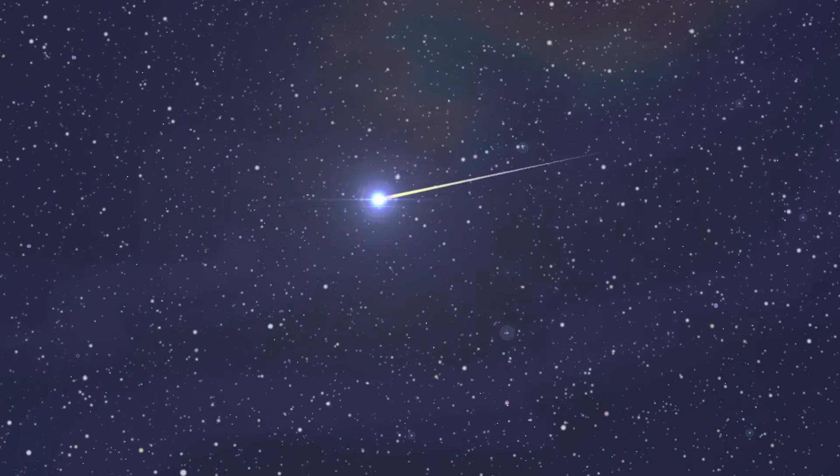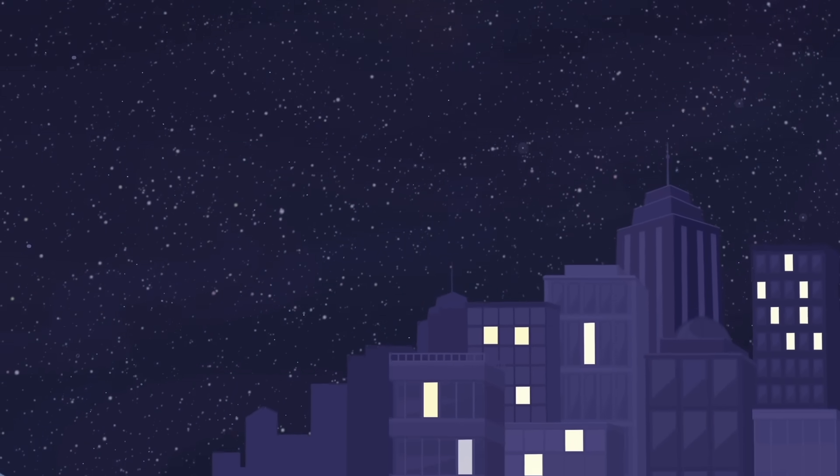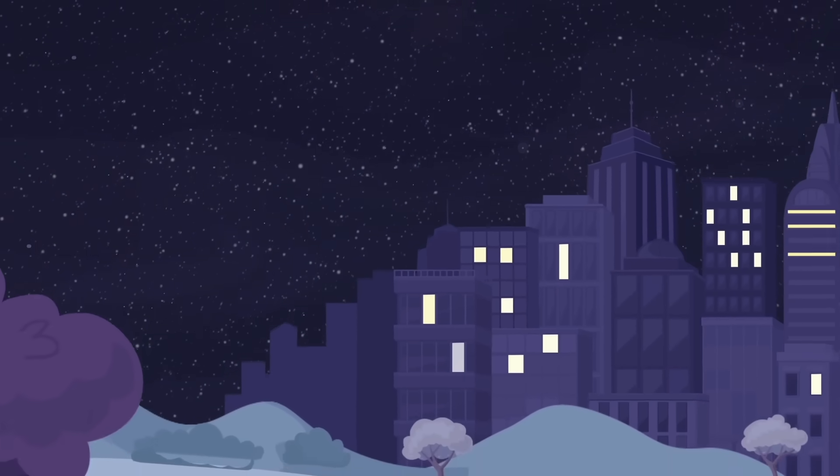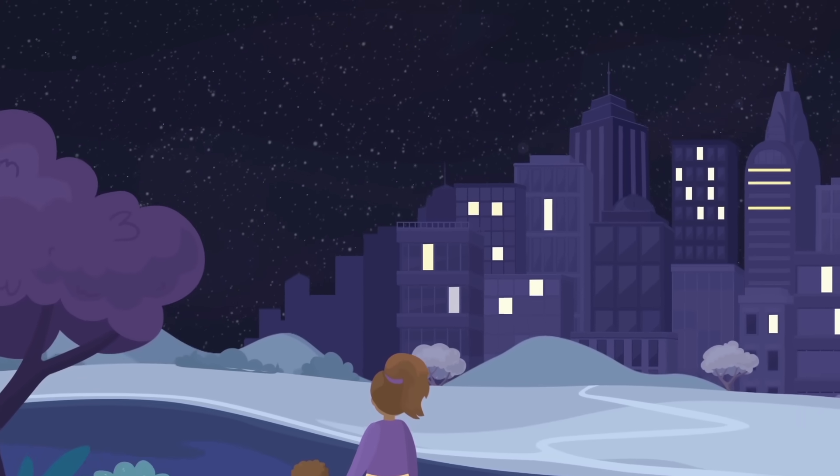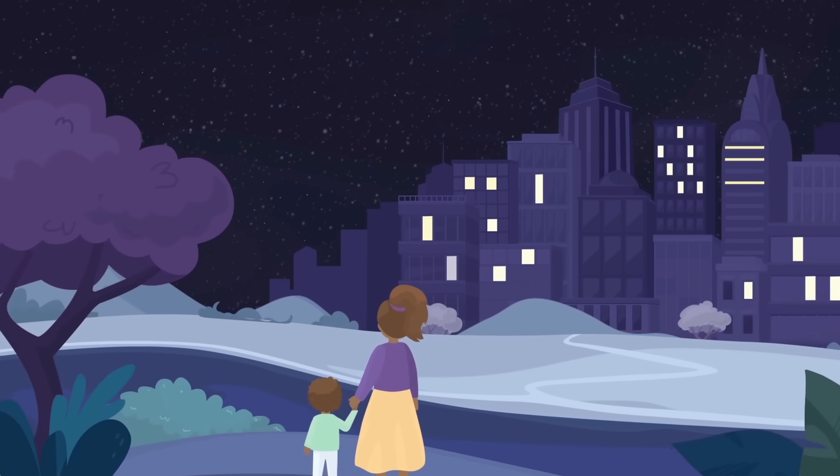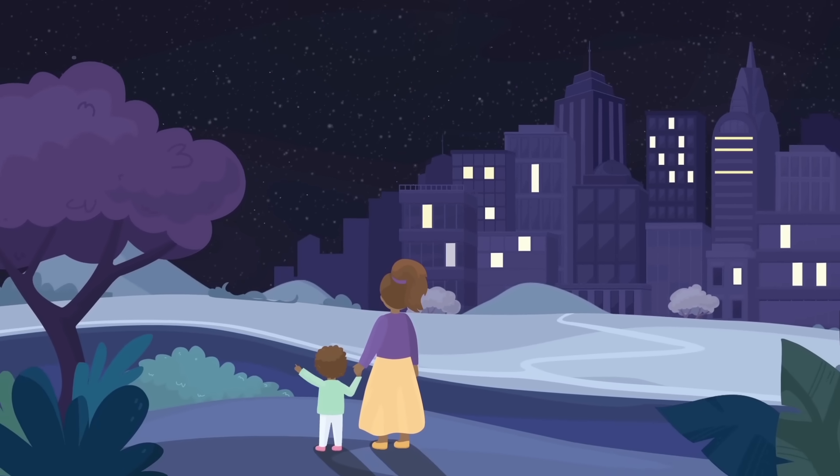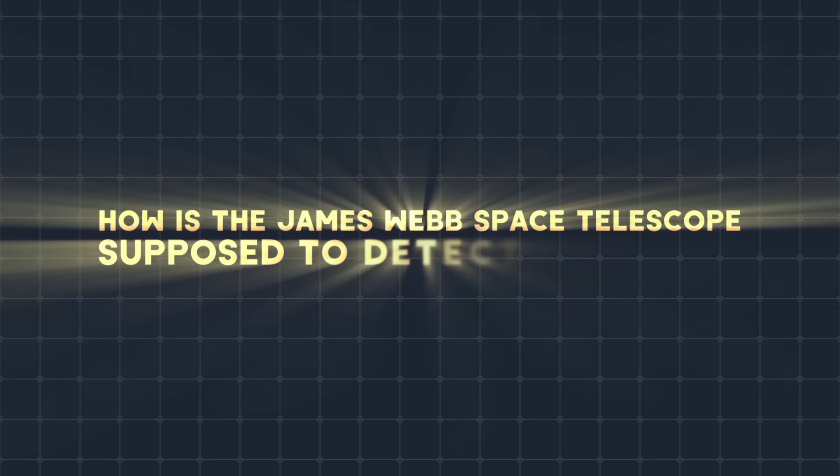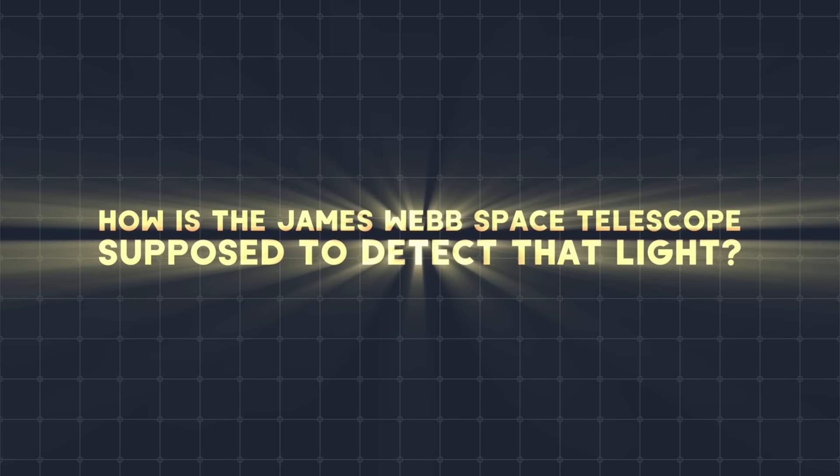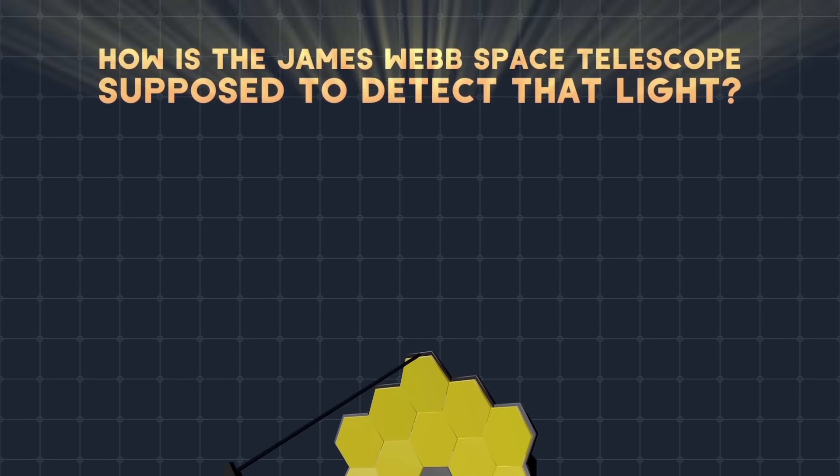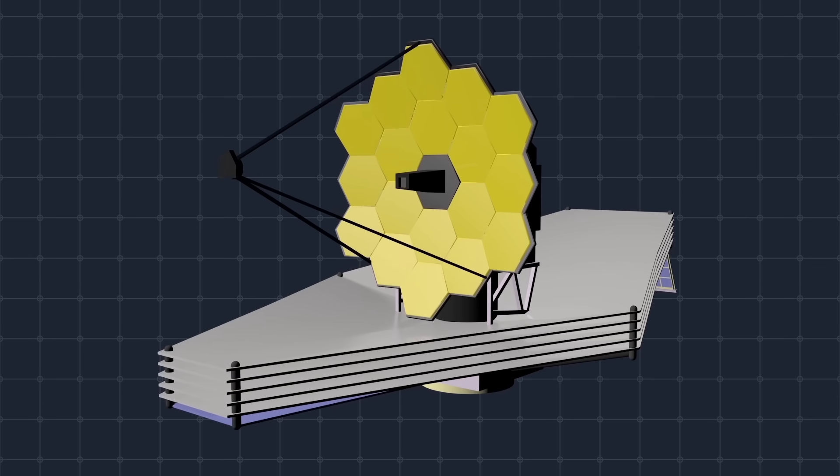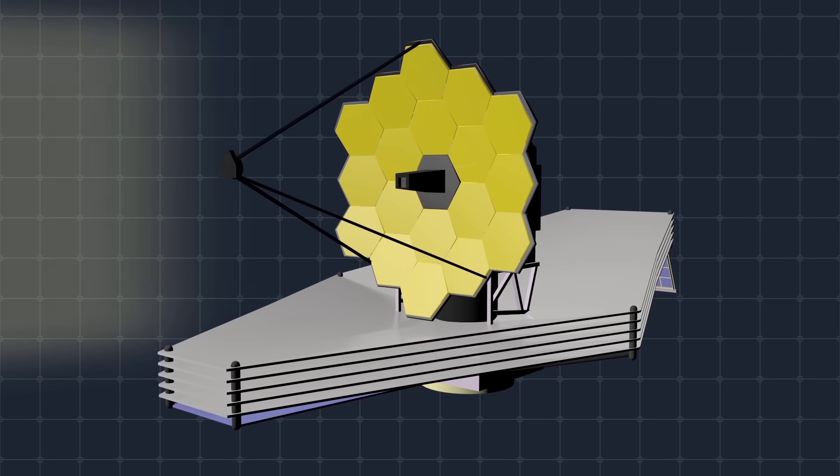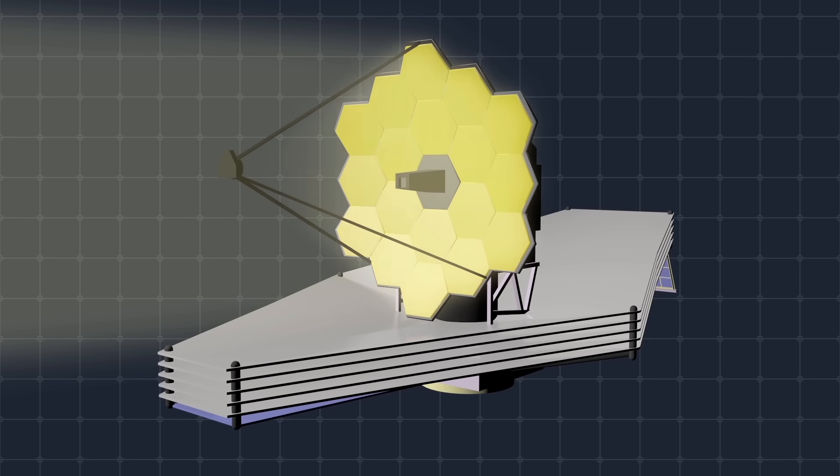Every time you look up at the night sky, just know that there are many stars and galaxies, the light of which stretched and became invisible or too faint for you to see. So here is a question. How is the James Webb Space Telescope supposed to detect that light? It will be assisted by a huge mirror, which will increase the amount of collected light. The more light, the more detailed the image.